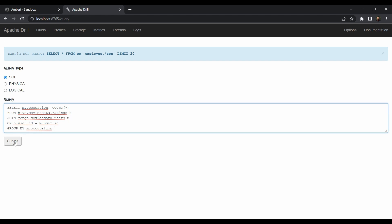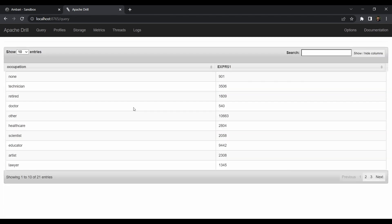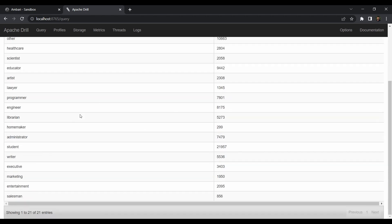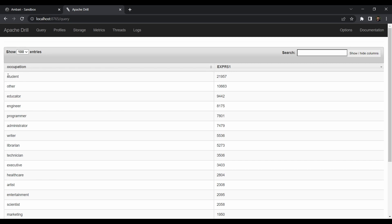Hit submit. It will take a moment — under the hood Drill is joining Hive, which is a RDBMS dealing with structured data, and MongoDB, which is a NoSQL database with loosely structured data. The results are in. If we sort by count, it's quite predictable — students have given the most ratings, which makes sense since students watch more movies than other occupations.